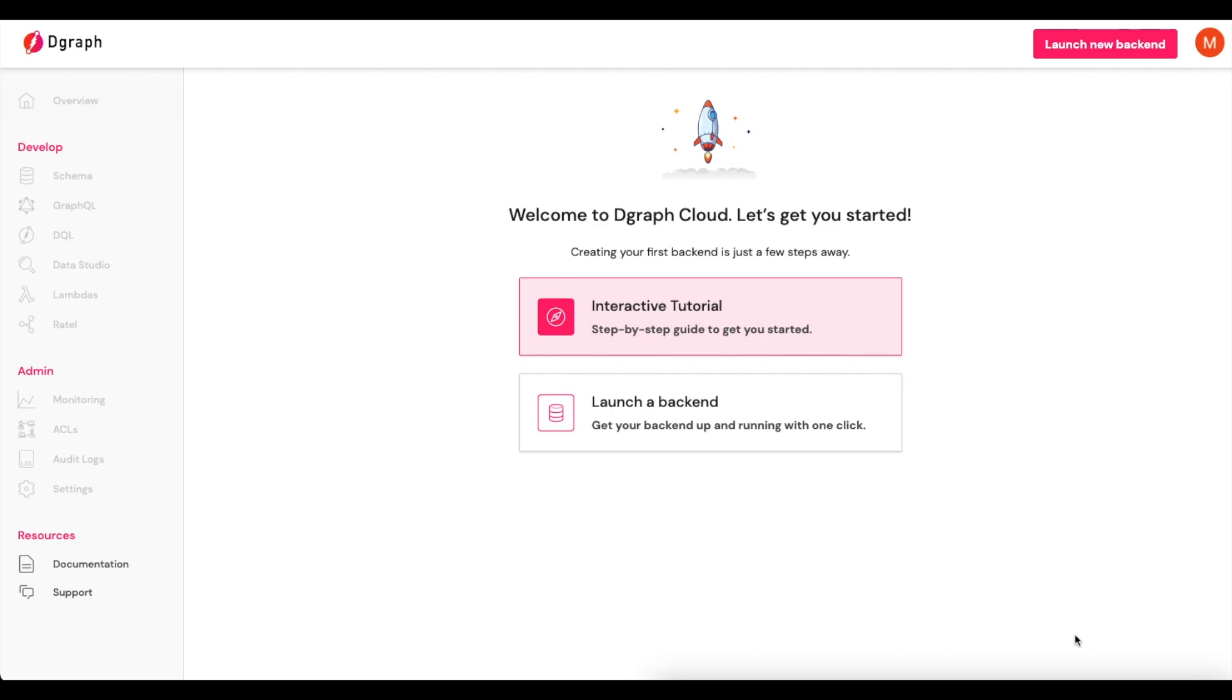Hello and welcome to creating your first GraphQL endpoint using DGraph. To start off, the first thing we need to make sure is that we've created a DGraph Cloud account and are signed in.